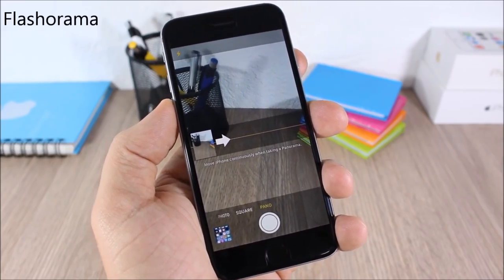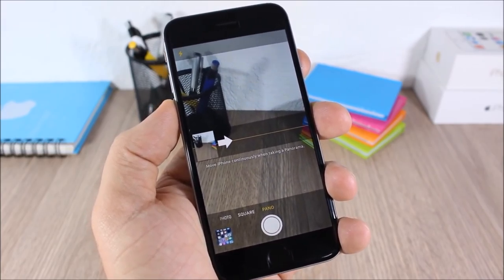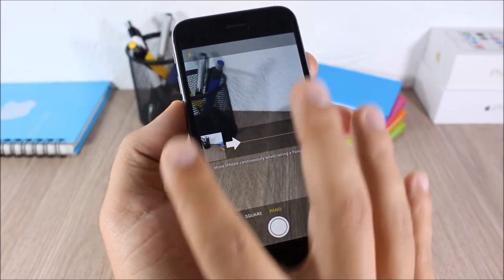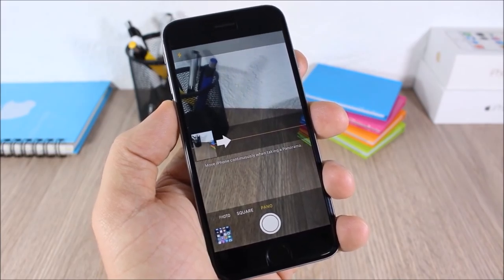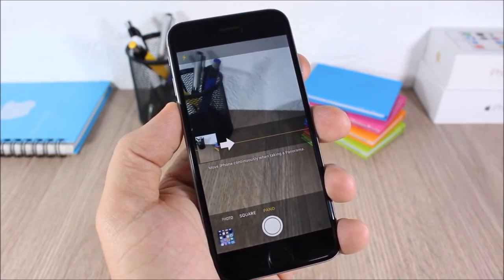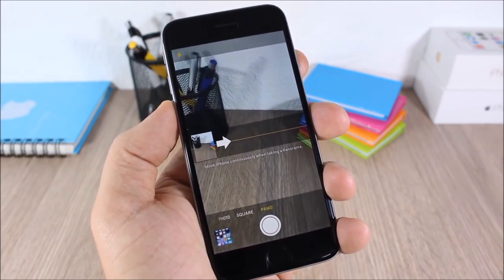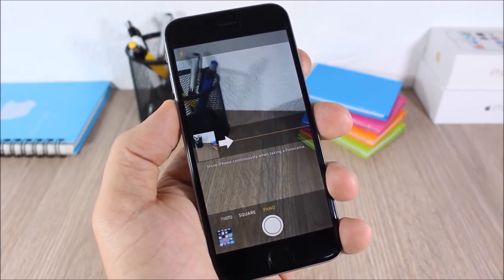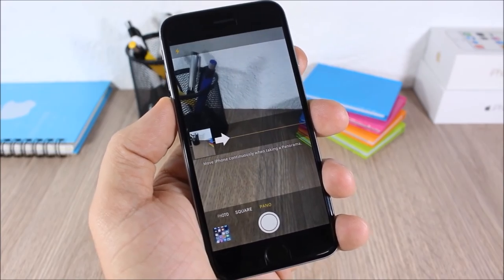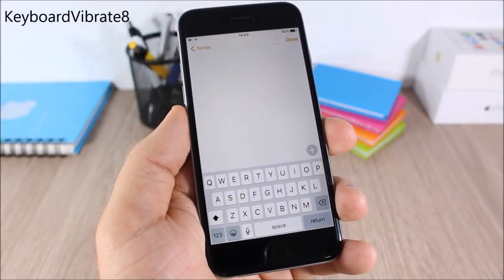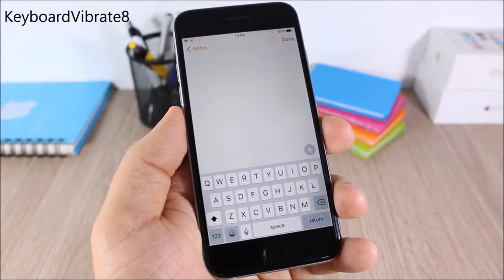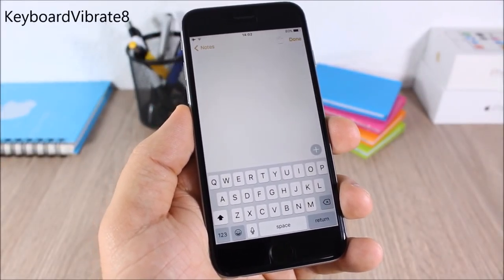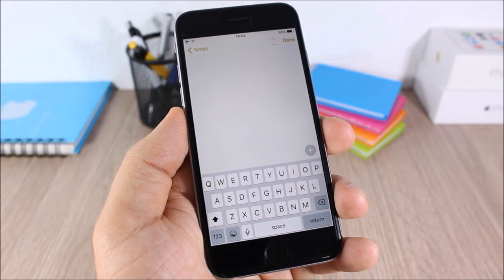Flashorama: this tweak will enable the flash on panorama shots. Normally this won't have the flashlight, but now with this tweak you can have the flashlight when you're shooting a panorama.